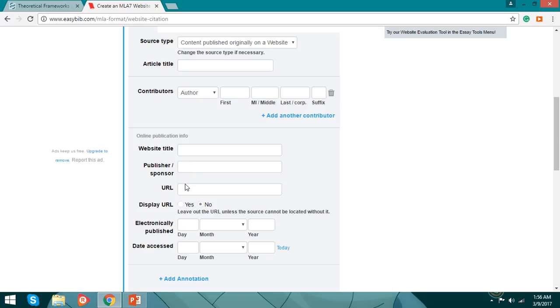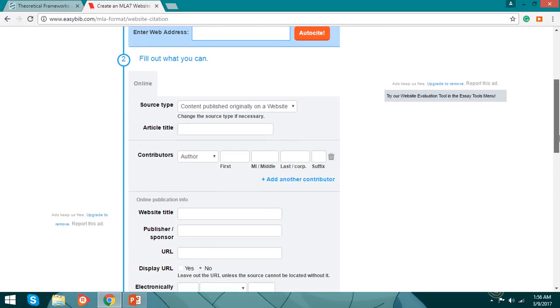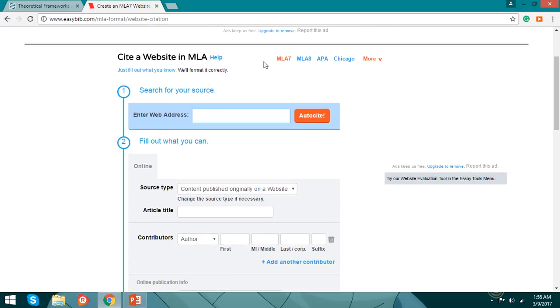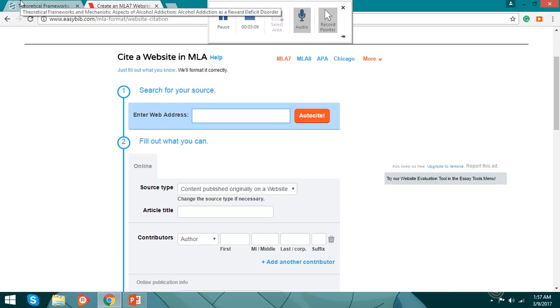The website title, the publisher sponsor, the URL, the display URL. You can do this manually on your own or you can auto cite it here. Now I'm going to auto cite for easy things.